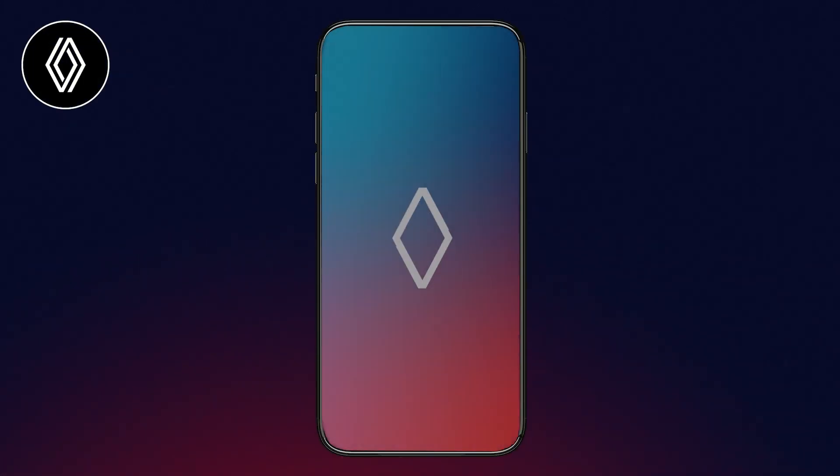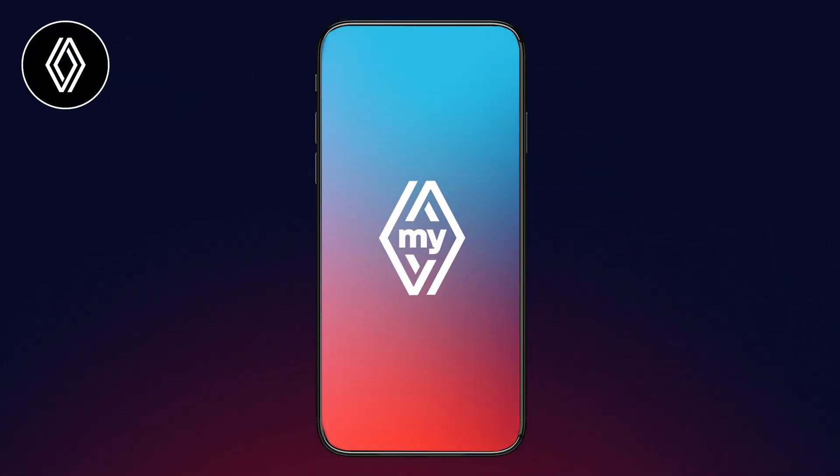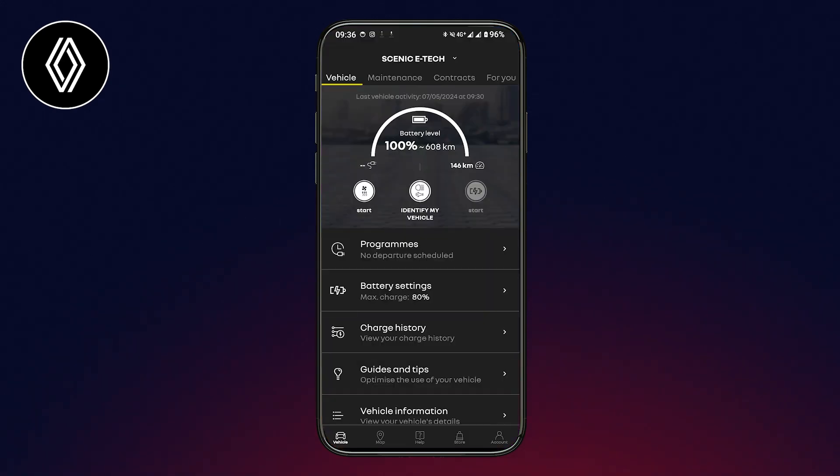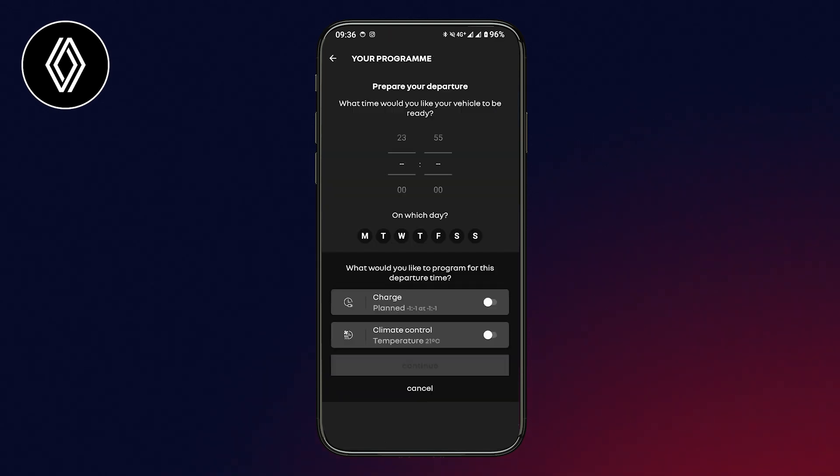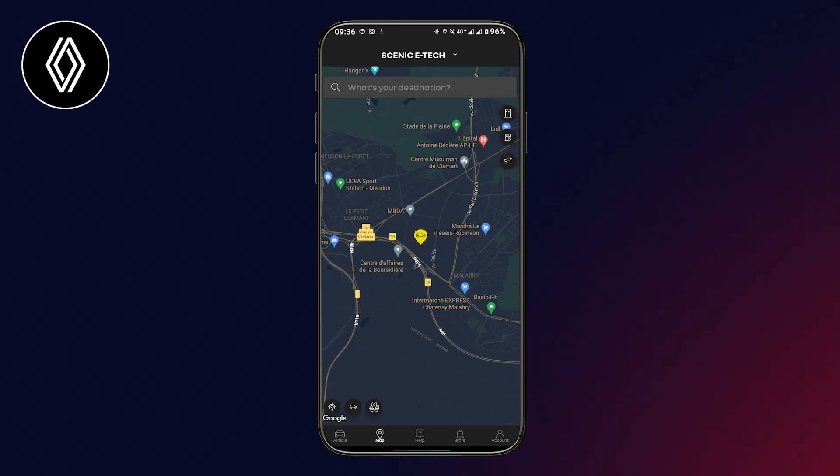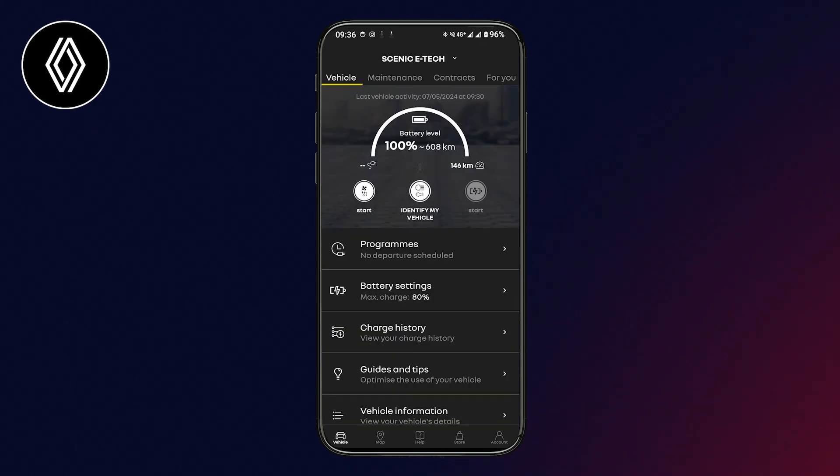Designed to make your life easier, the MyRenault application allows you to consult all the important information about your vehicle, such as upcoming maintenance, and to interact with it from your smartphone. You'll be able to locate it, check the charge level, program the remote charge, and many other features.